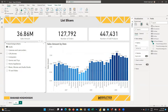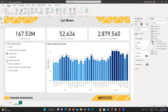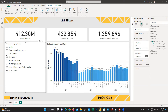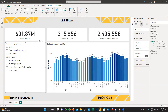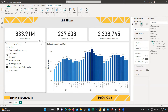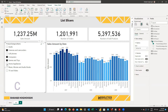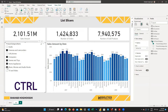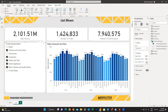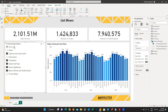When you choose single select, the list options will change to toggle selection, meaning you can only choose one at a time. When multi-select with CTRL is on, you can only choose one item at a time, but if you want to select two or more options, you have to press the Control button on your keyboard and then add the other selections. The show select all option adds an item to your list which lets you select all options with one click.